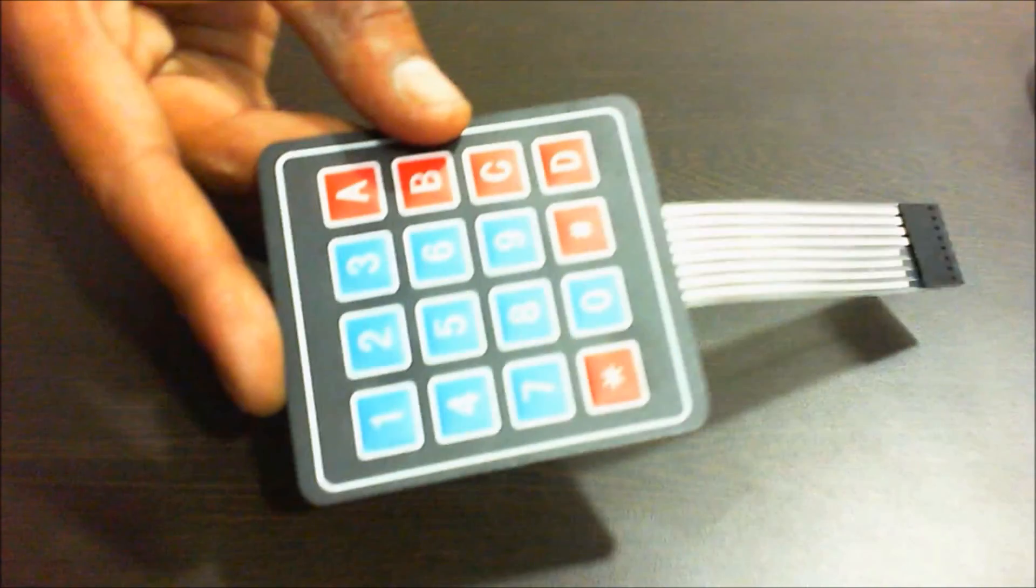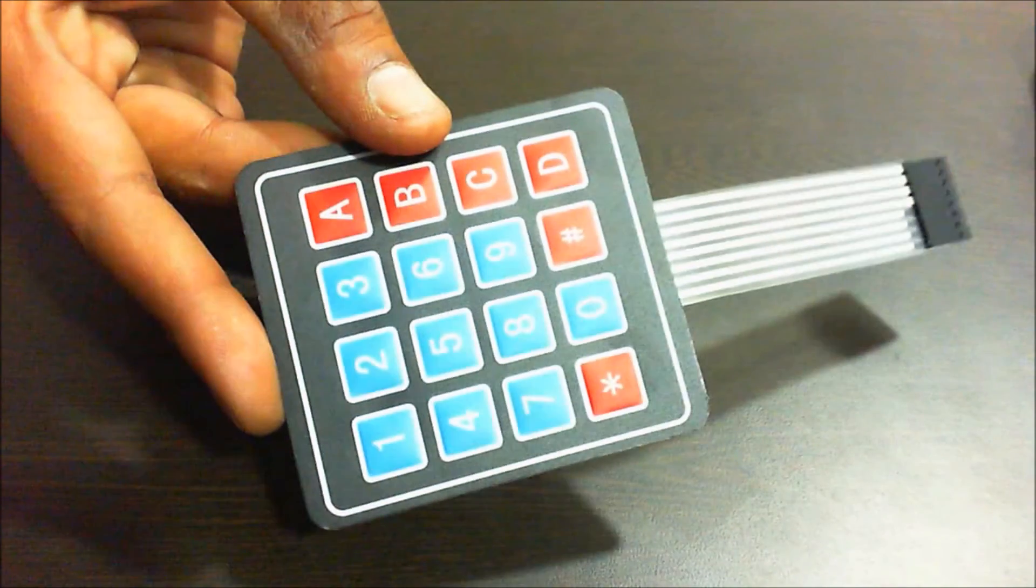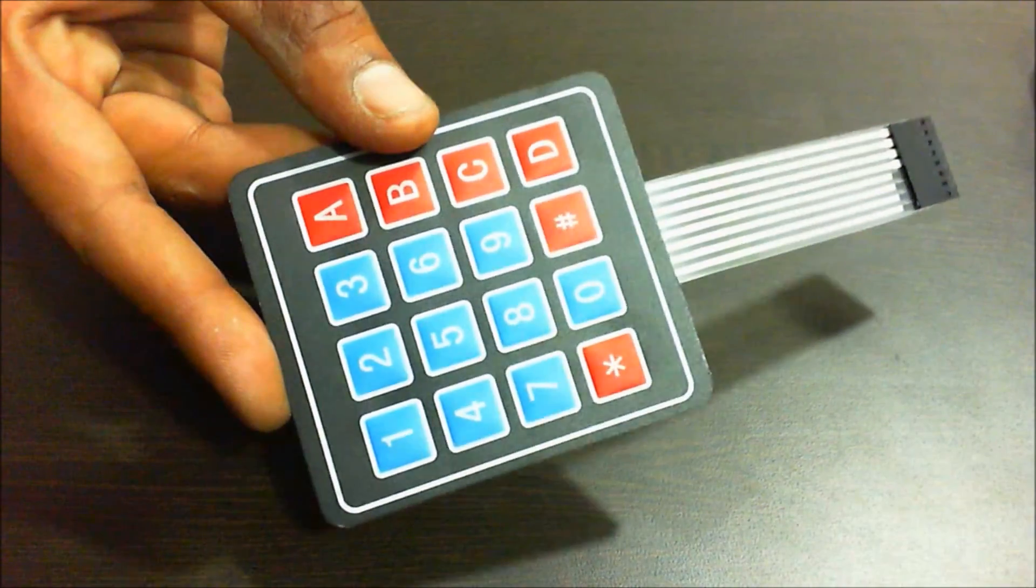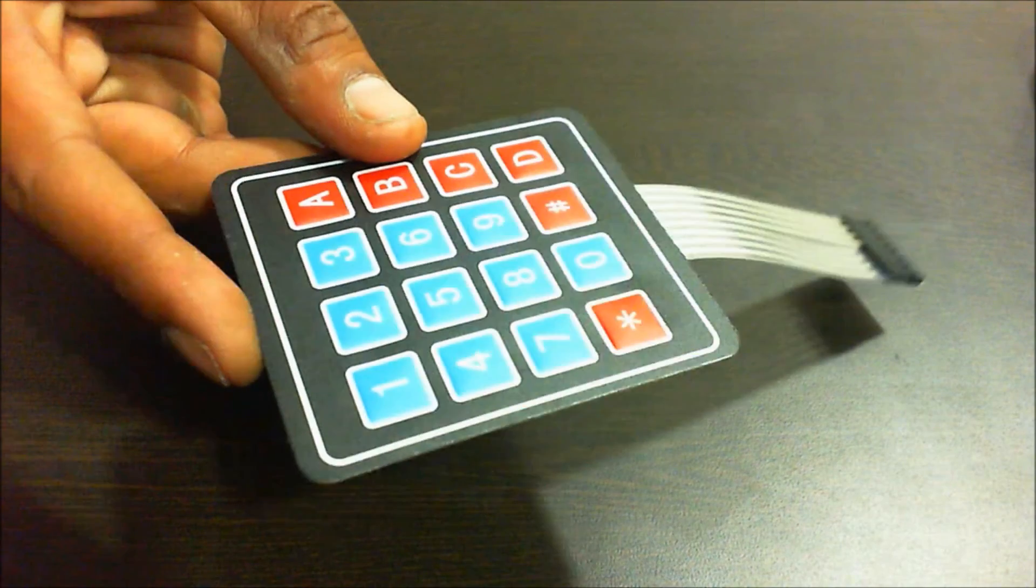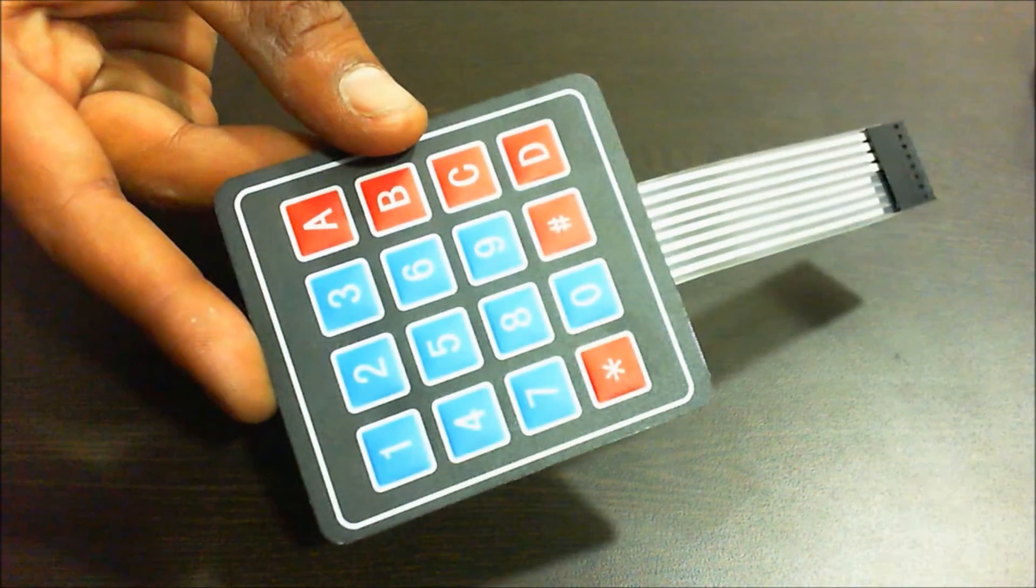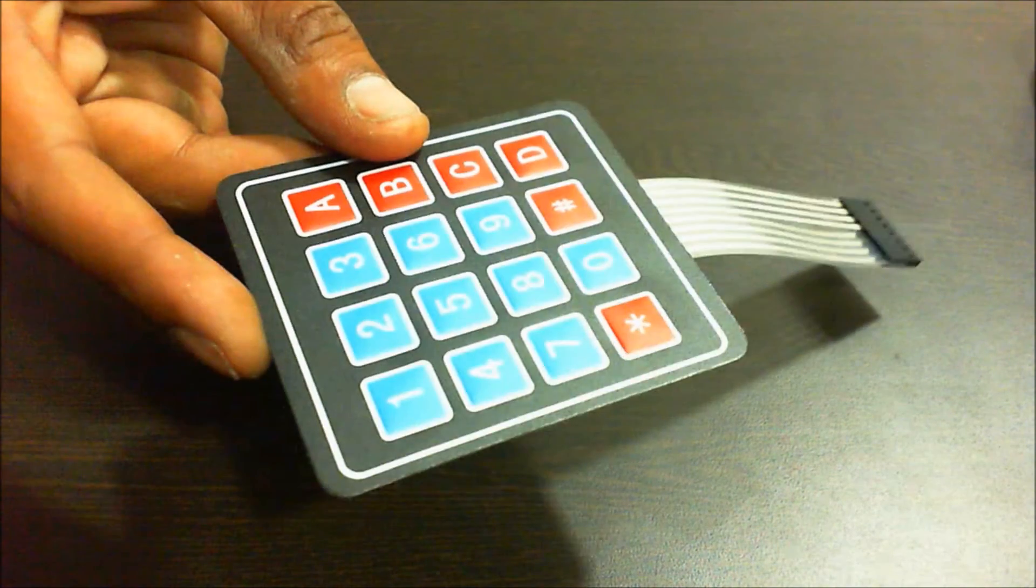This is a keypad module which you can use to interface on projects that require a button input in the form of numbers or alphabets.